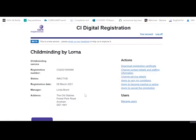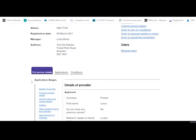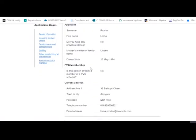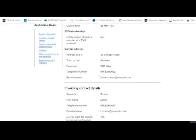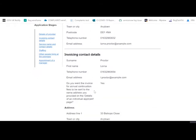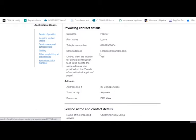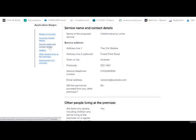When the page opens up, if you check the full service details here, you can see the details of the provider and the numbers that you've given. You could also look at the invoice and contact details or the service name and contact details.